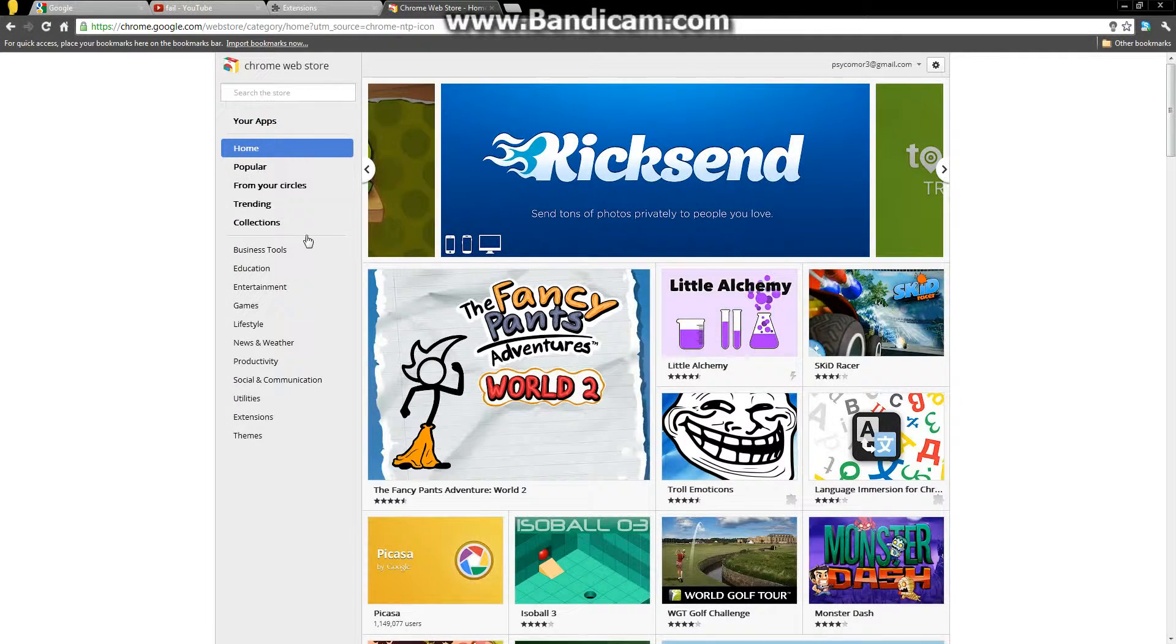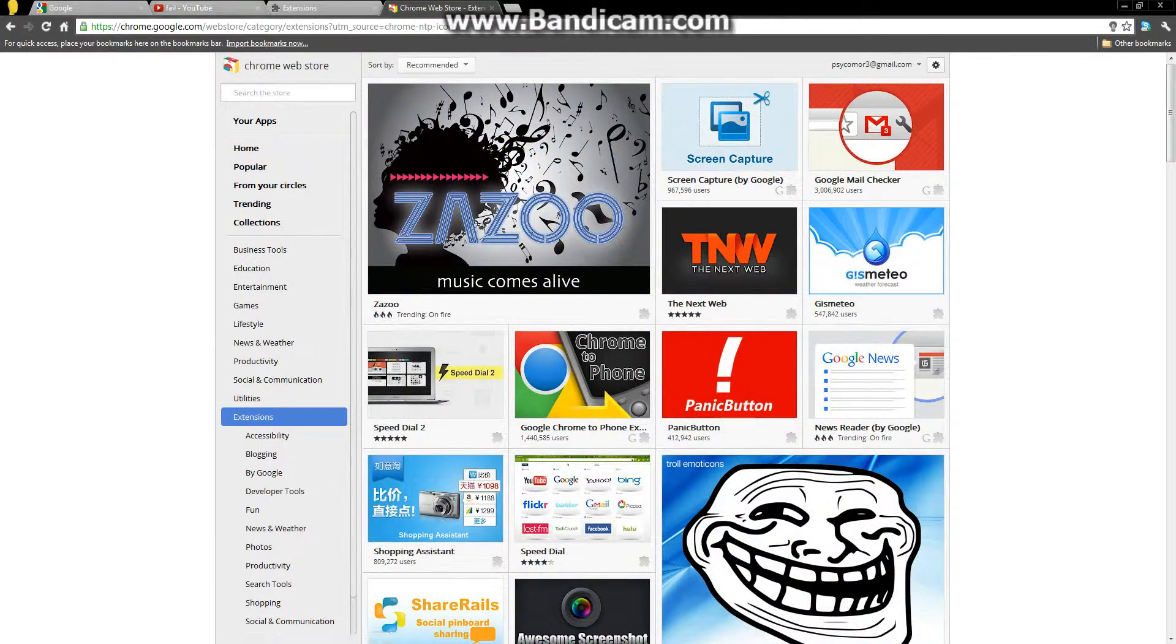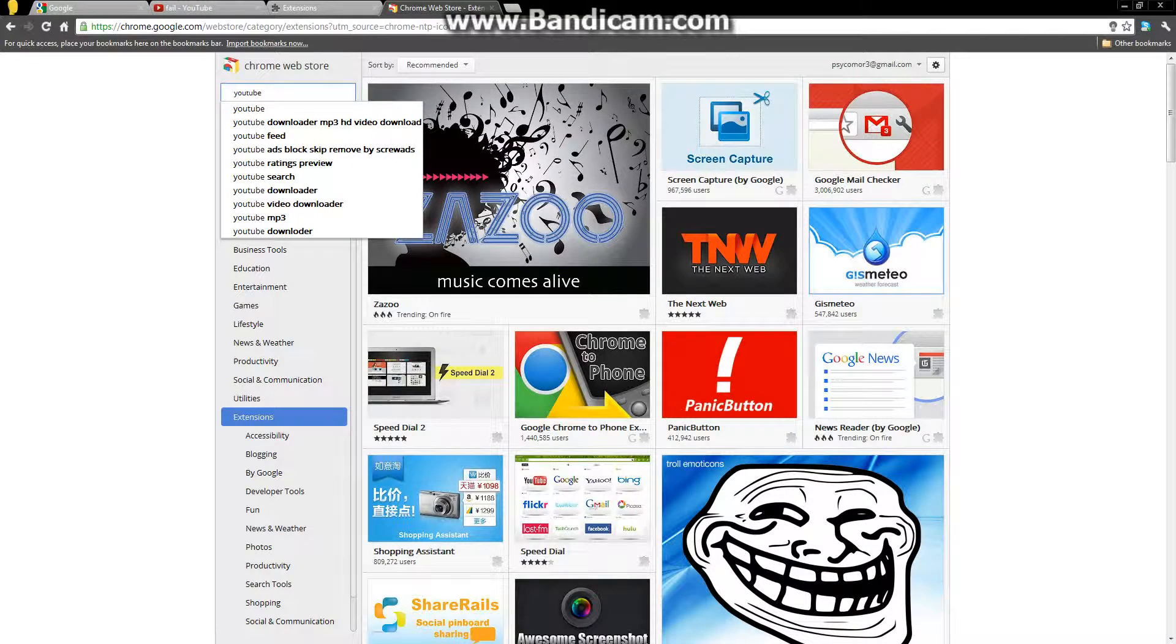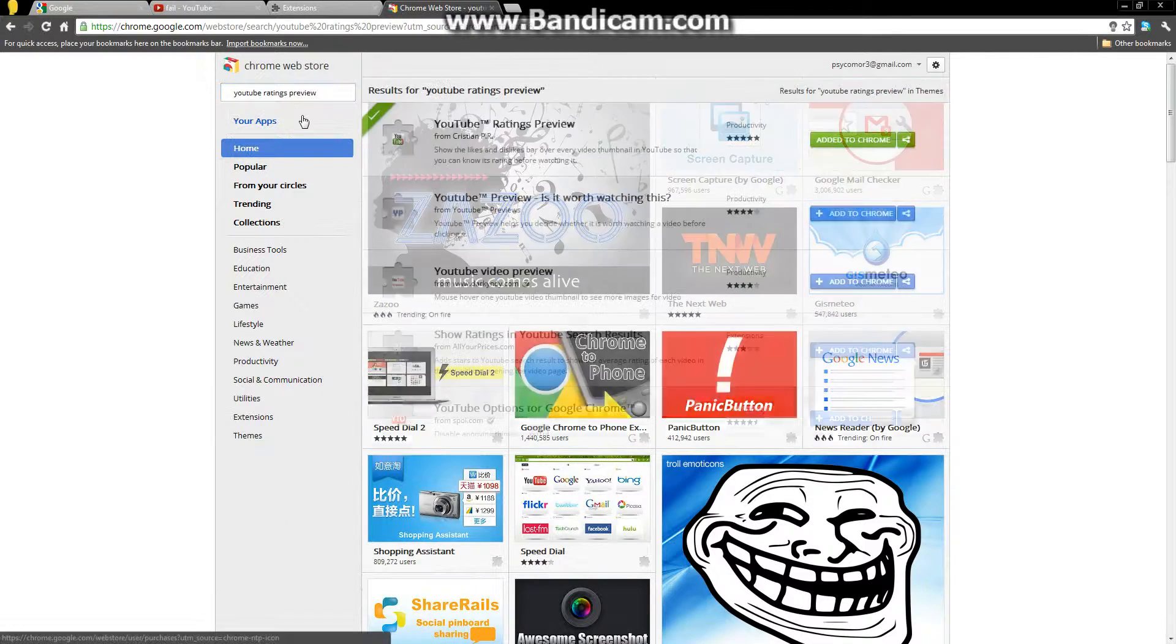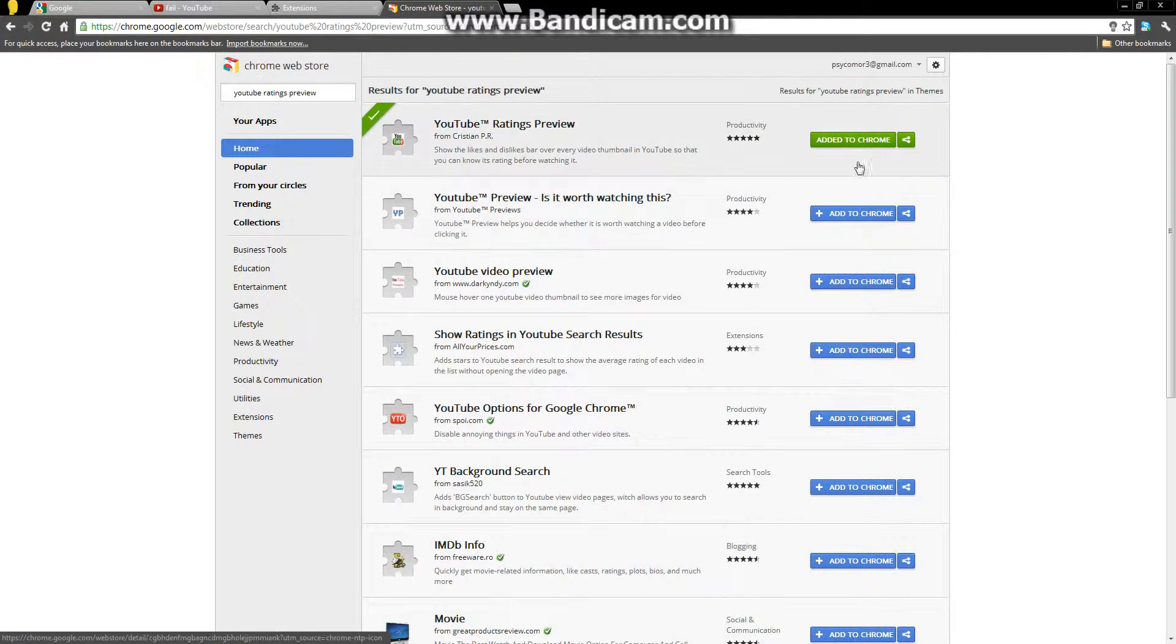Yeah, and you can browse if you want, just all the different ones. But if you type in YouTube Ratings Preview, boom, it's there, you just click Add to Chrome.